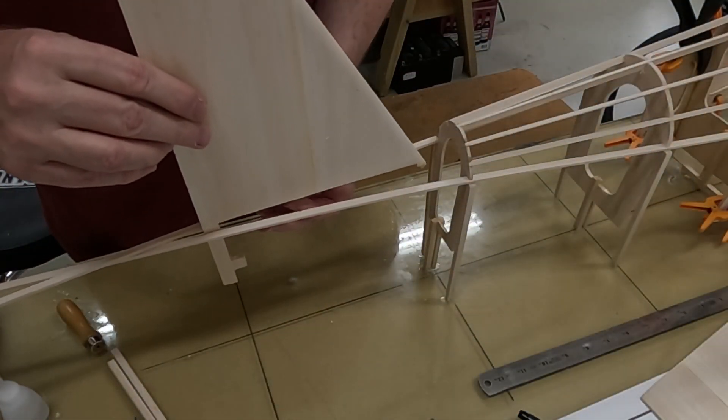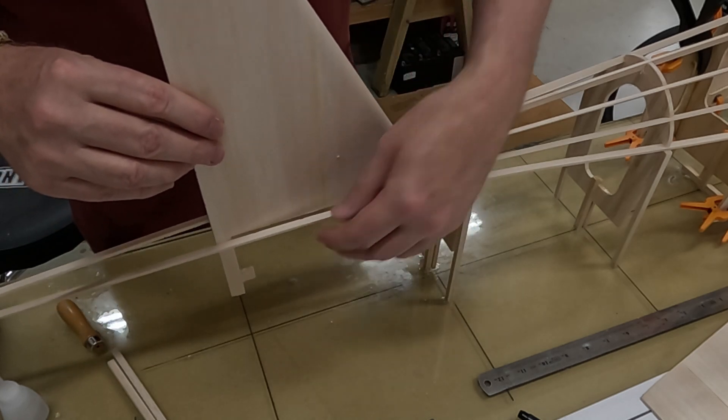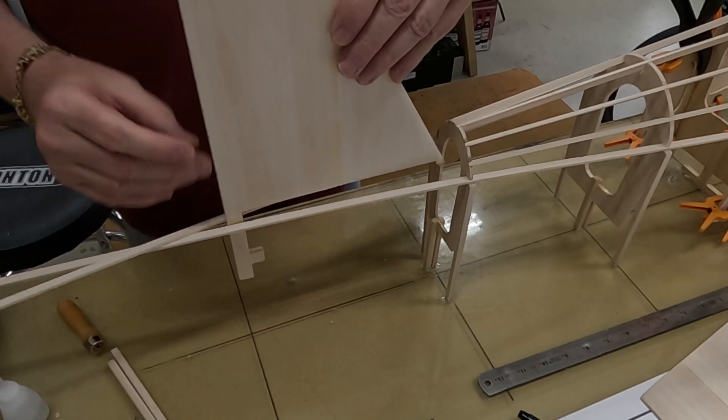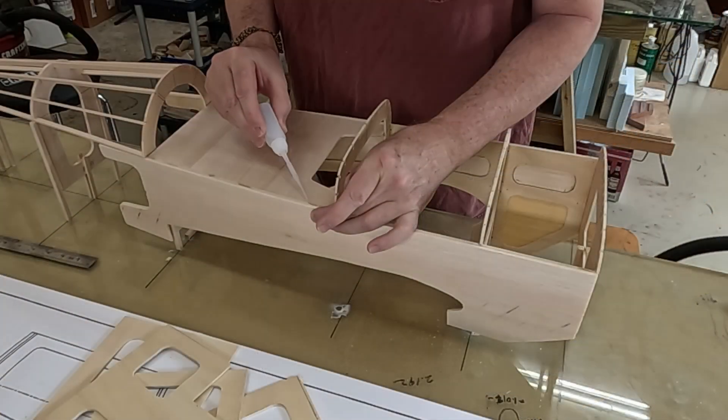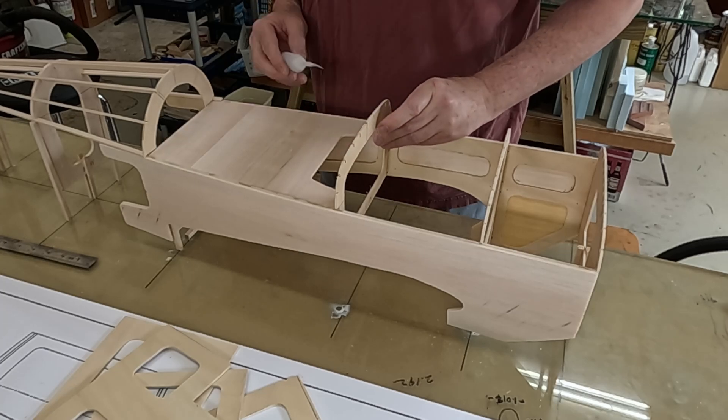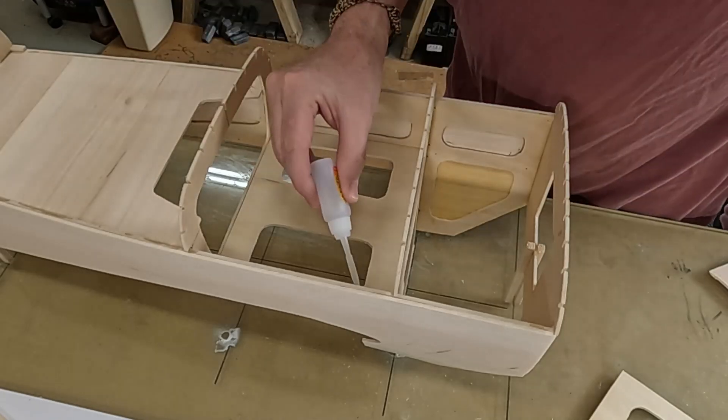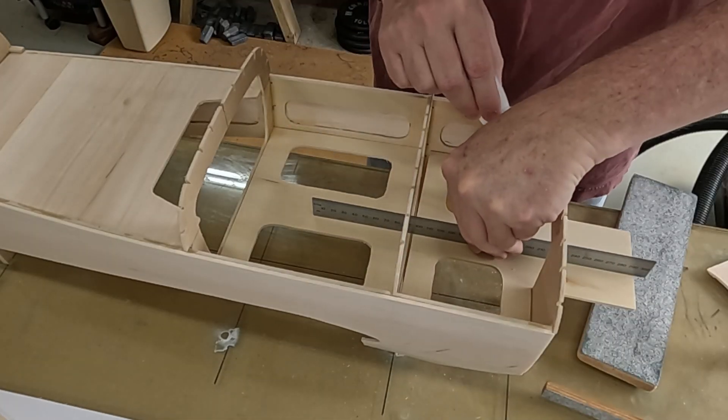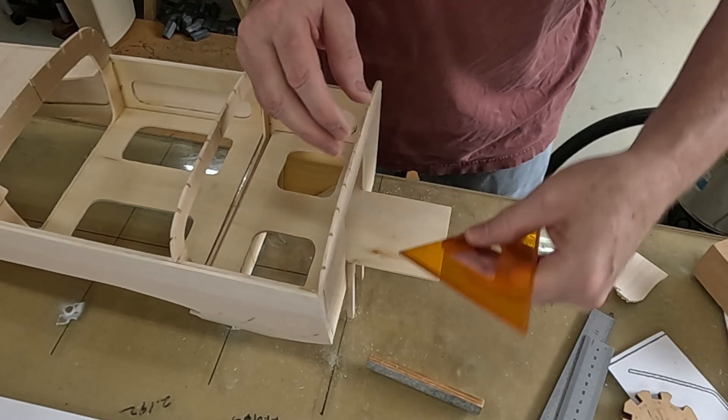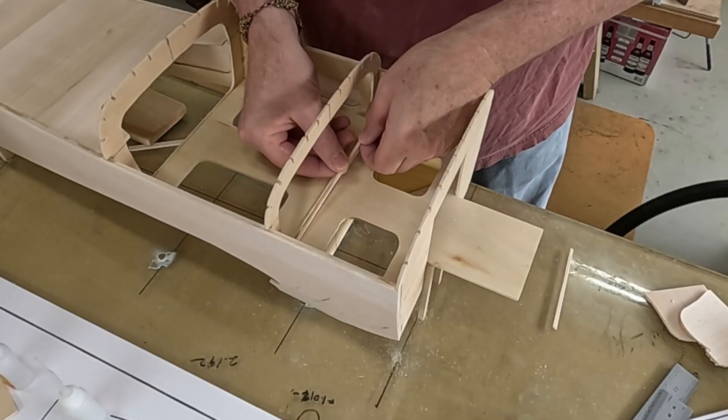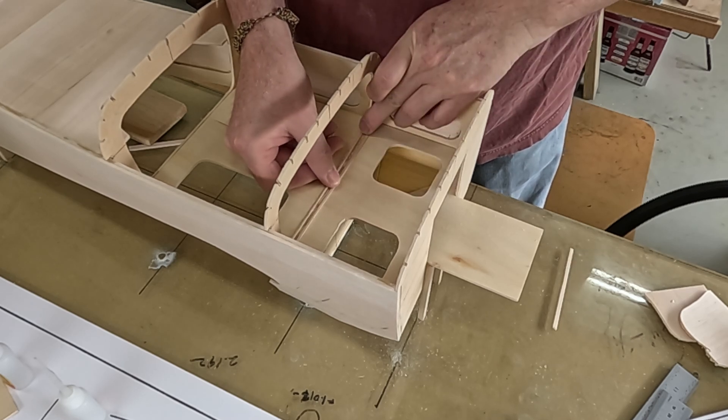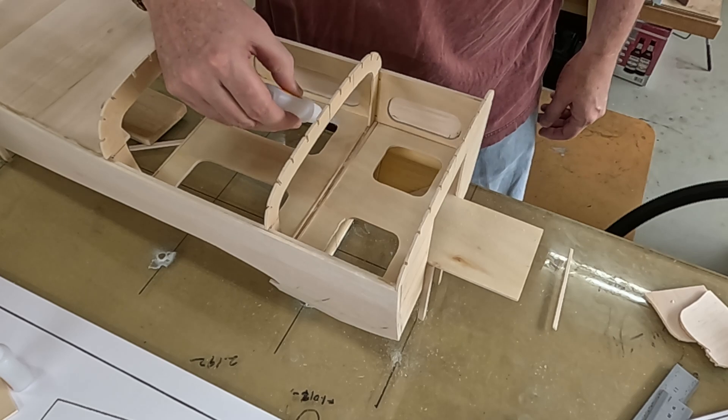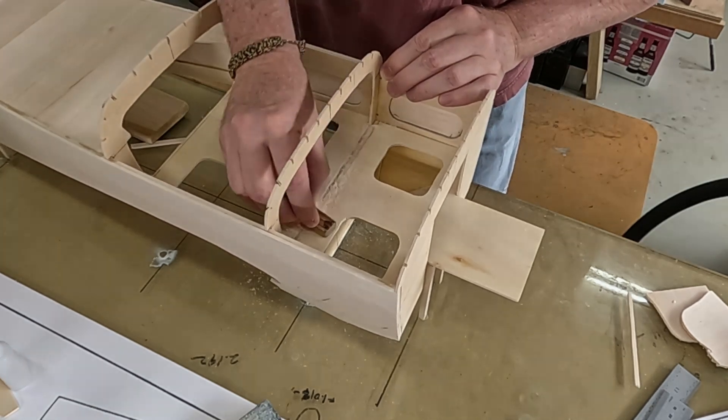I ended up putting off the work on the stringers at the tail post until a later time. The next update: the turtle deck is sheeted and the access hatch for the motor battery is constructed.